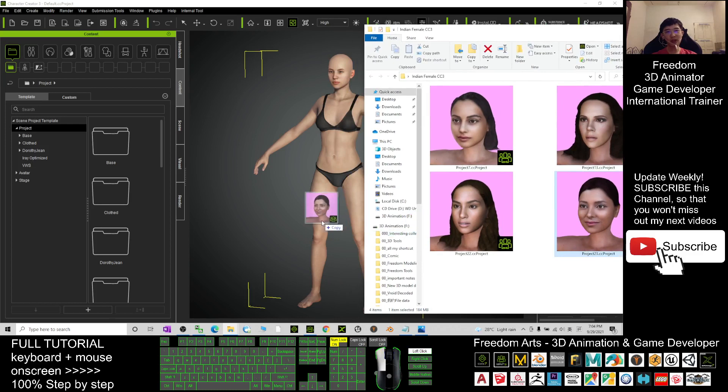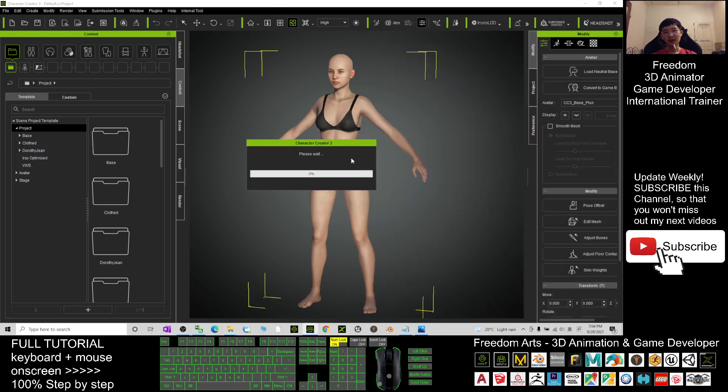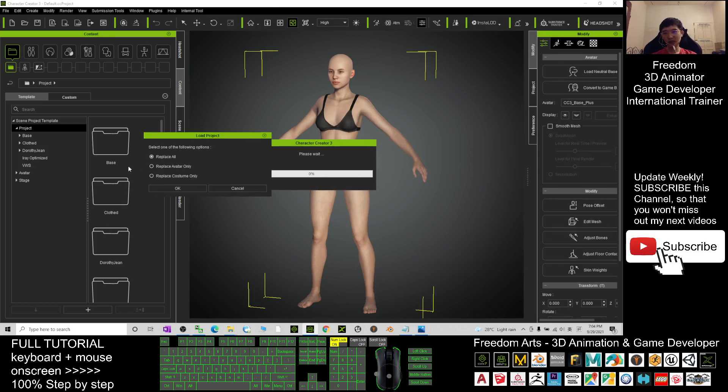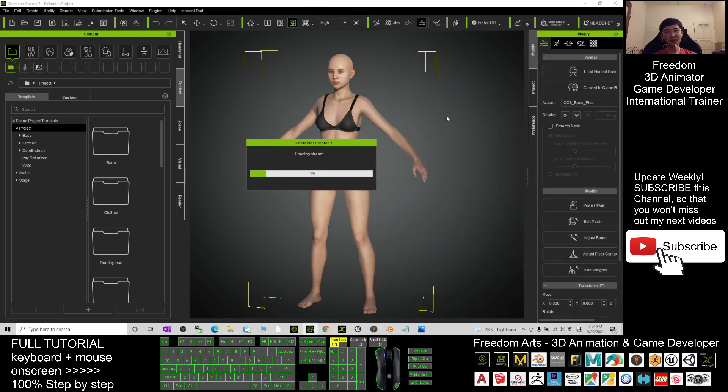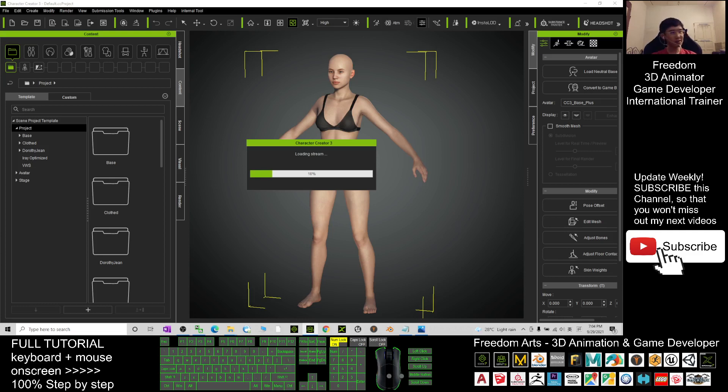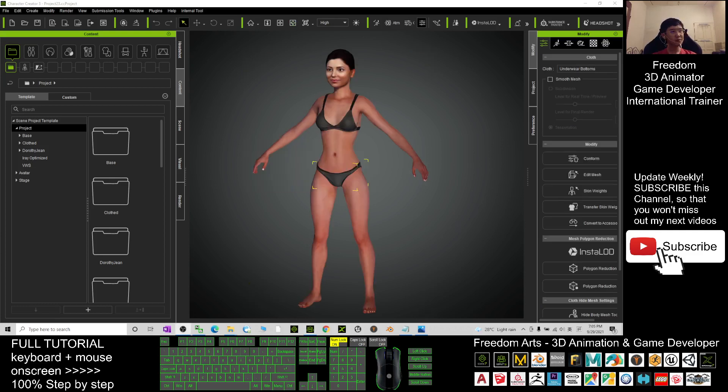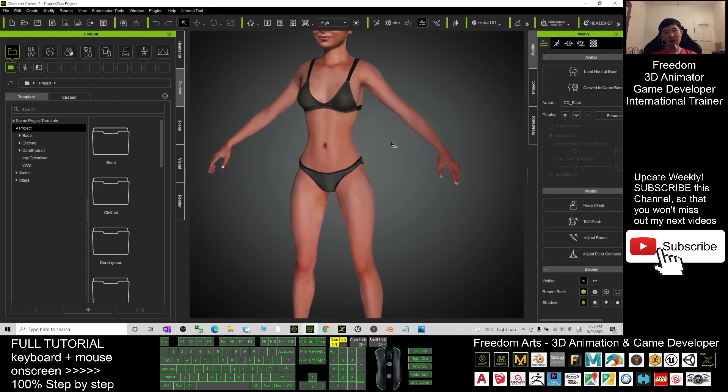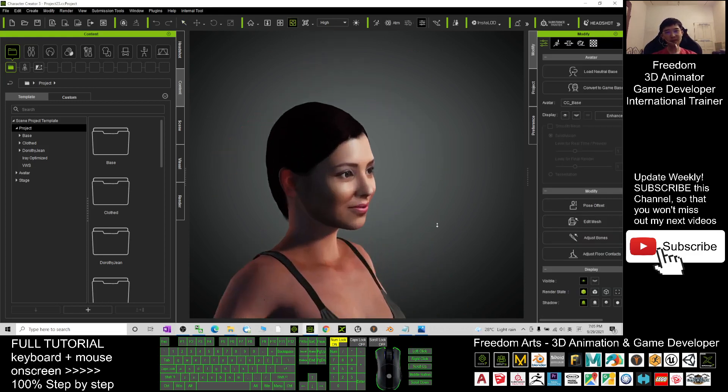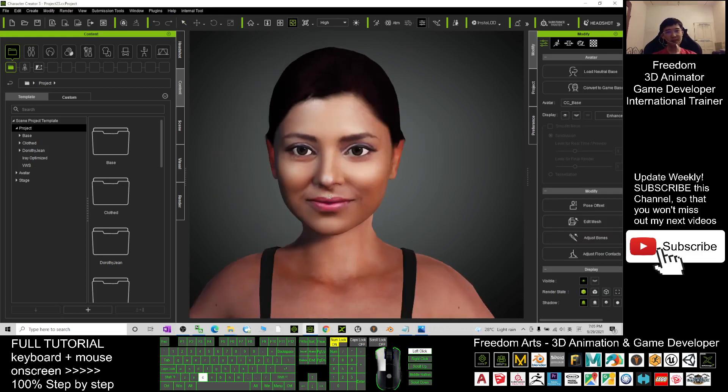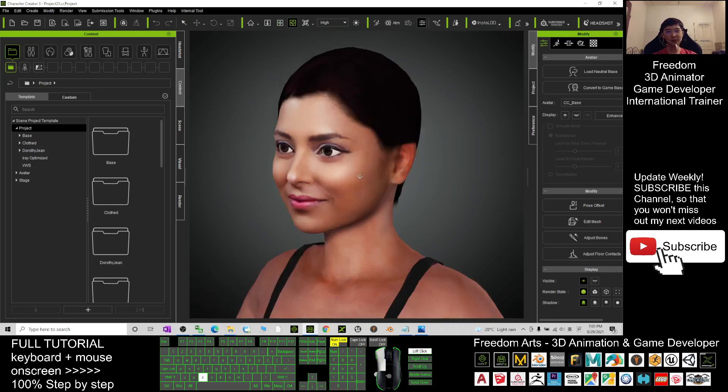Just drag it in. As a demo I'll choose Replace Avatar Only so that it won't appear as a new avatar. Later you'll still see the bra and underwear, everything will be okay. Just wait for a while until it finishes loading. All of these female avatars are ready for you to create 3D animations.